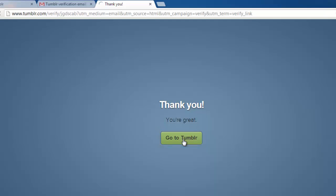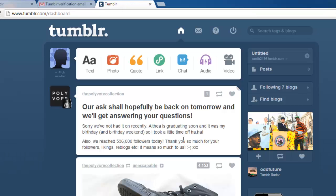That is, essentially, how to create a blog on Tumblr, and to test it out, let's make a post.